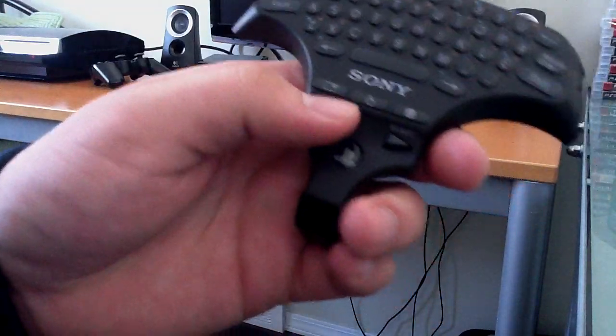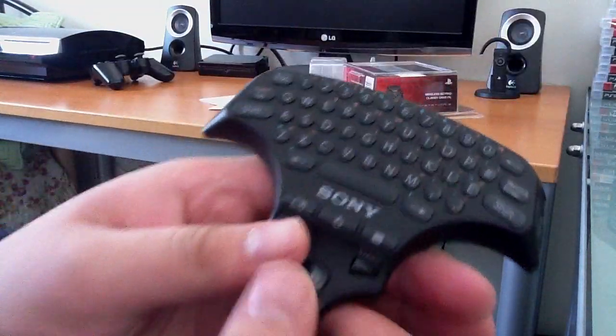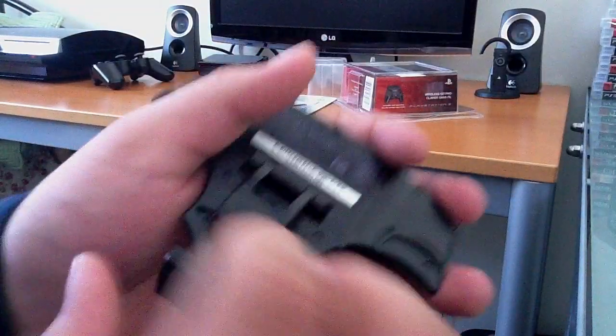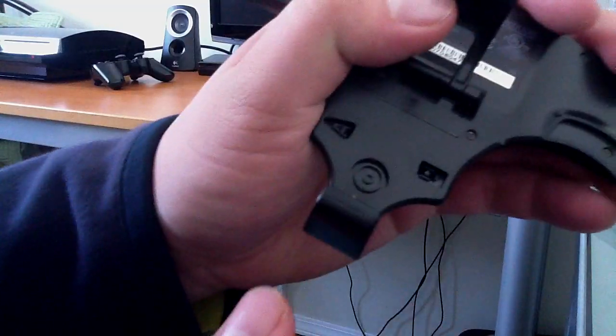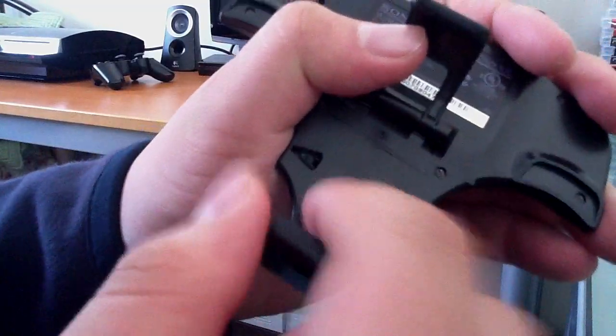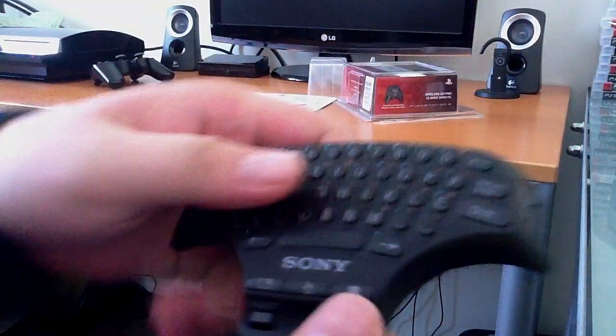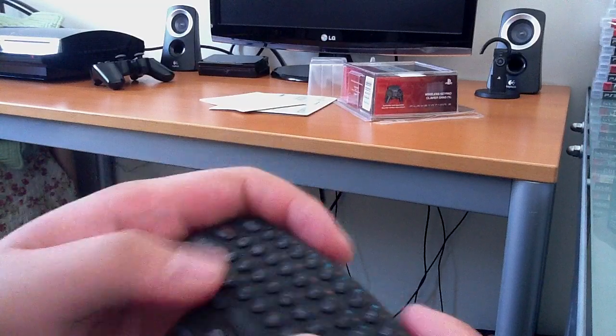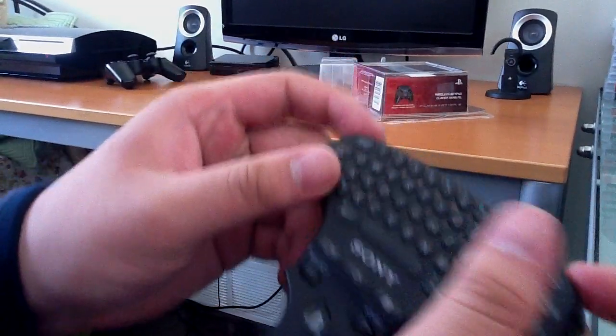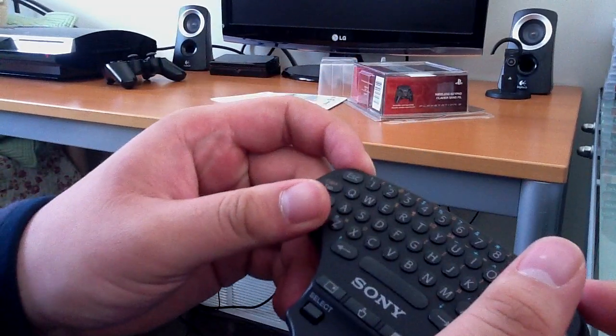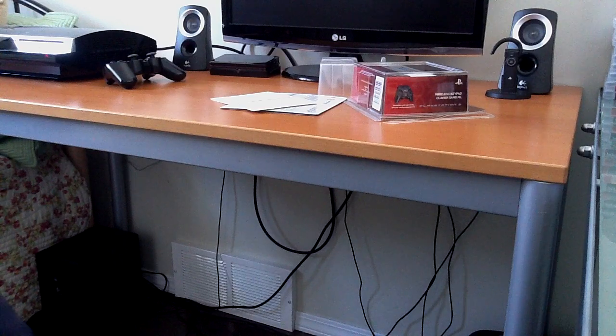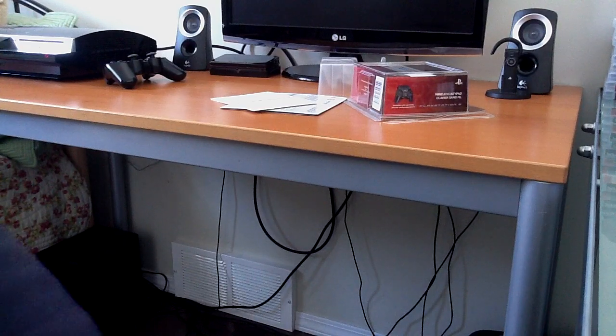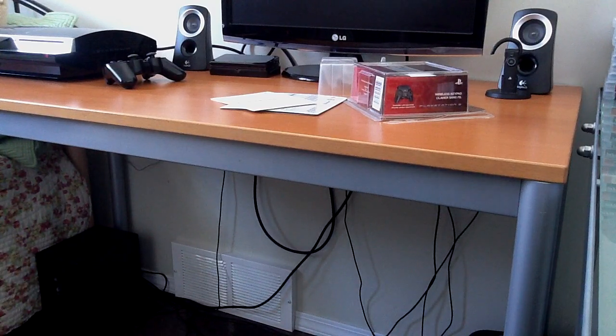So it just comes with a manual and this thing itself. You can see you got your select, start, and home buttons. And pretty much how it works is when it goes over the top of your controller, these things just press down the button. If you guys haven't seen this keypad before, these buttons are pretty nice. It'll feel like as if I'm texting on my phone, actually. I'll show you guys my phone. It'll just feel like I'm texting on my phone.